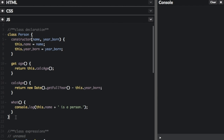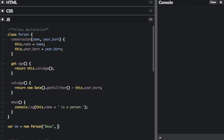Let me show you an example. If we create a new instance of this class, I'm going to put var me equals new Person, and pass in a name and a year. You always use the new keyword when creating a new instance. The word Person comes from the name of the class, and in the constructor we pass in a name and a year born — so that's what I passed into new Person.